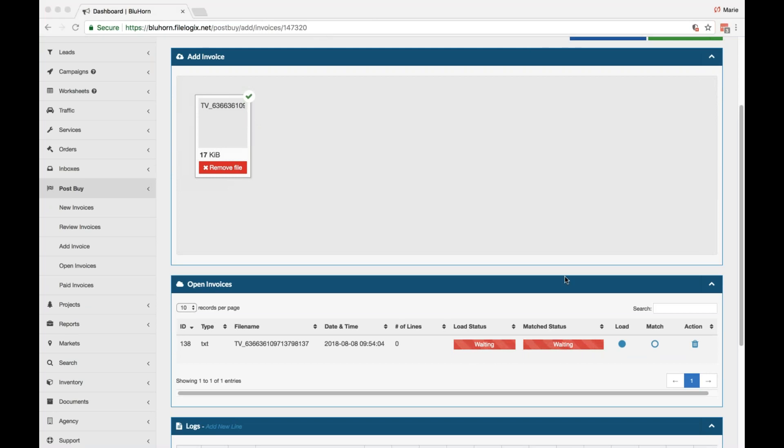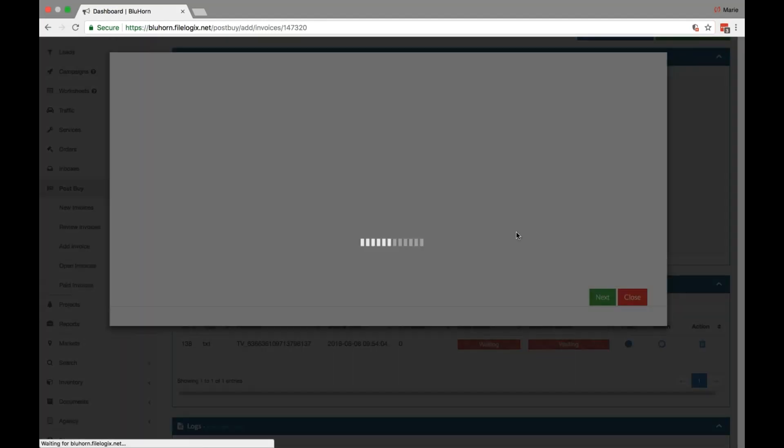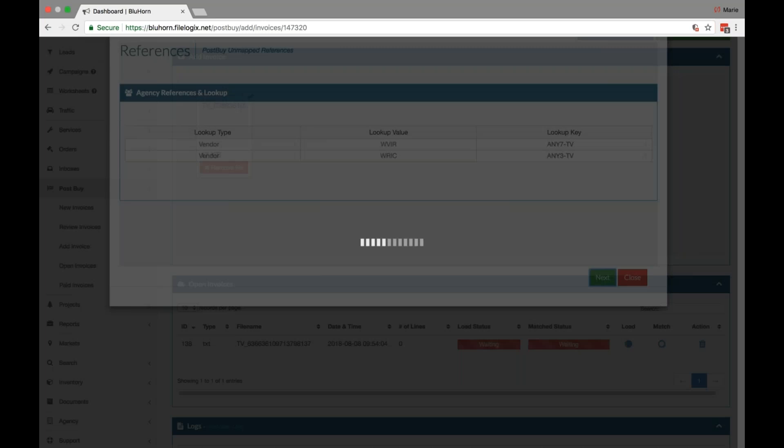You'll see that the load status and match status are waiting. The blue dot will be filled in for load. To load this invoice into this particular worksheet, just click the blue dot. A reference key will pop up and if you need to re-navigate where these items should look up and navigate, you can use the drop-down menus. Otherwise, just click next.